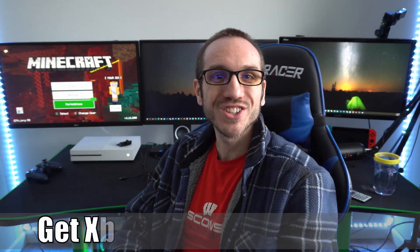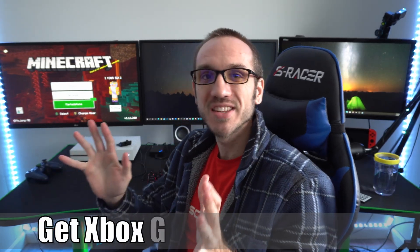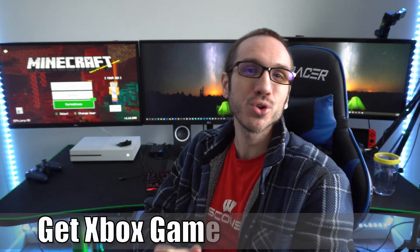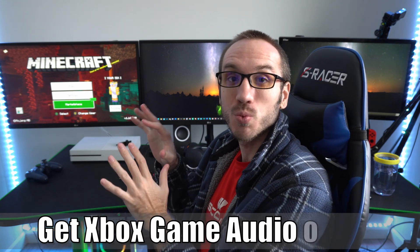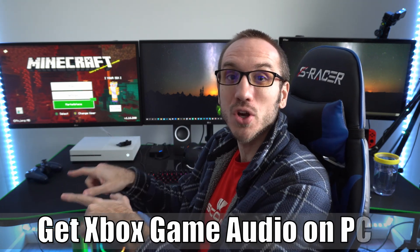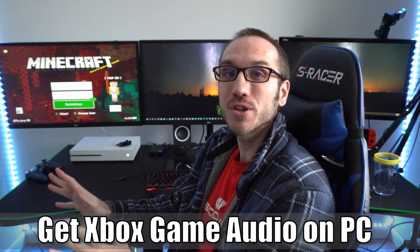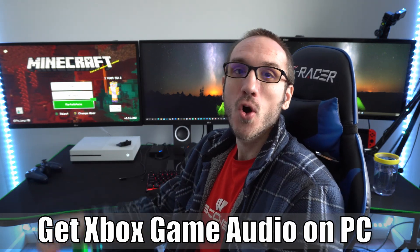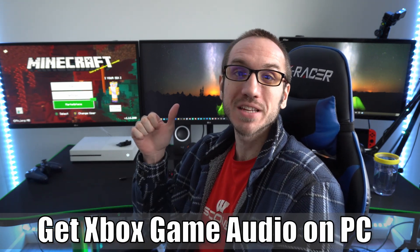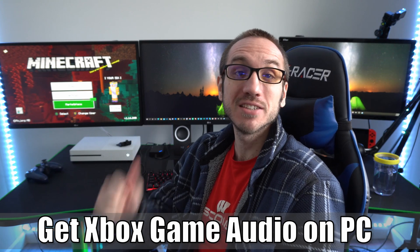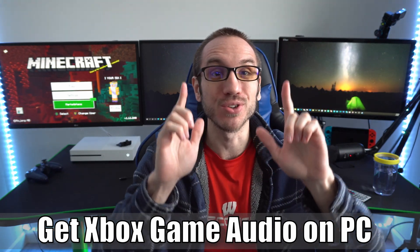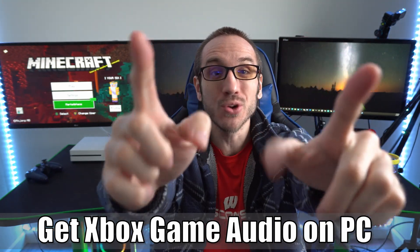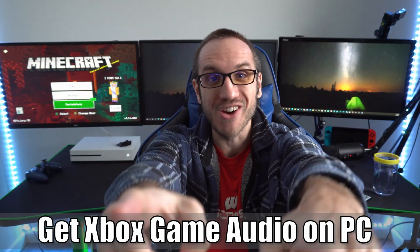Hey everyone, this is Tim from Your6 Studios. Today in this video, I'm going to show you how to get your Xbox One game audio or party chat audio over on your PC very easily without a capture card. So let's go ahead and jump to the video right now.